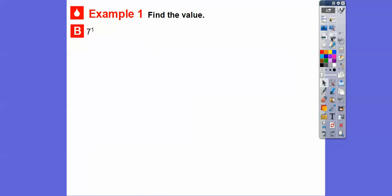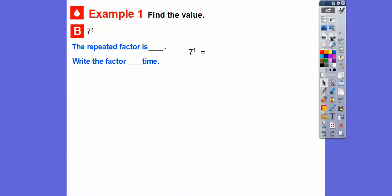Find this value: 7 to the first. The repeated factor is 7, and the factor is happening just 1 time, so 7 to the first is just 7.